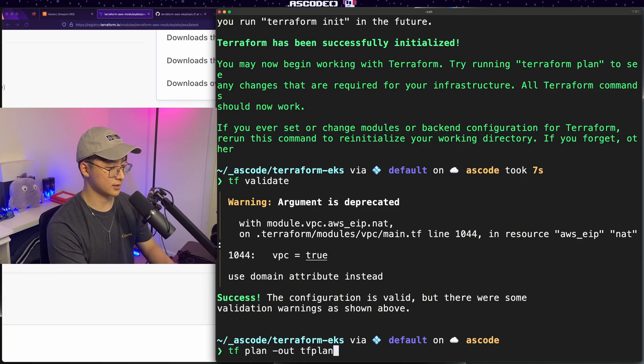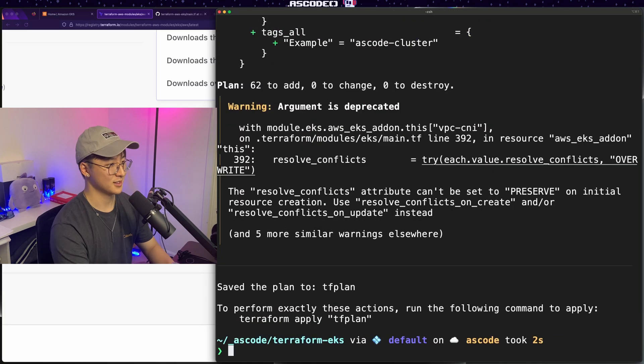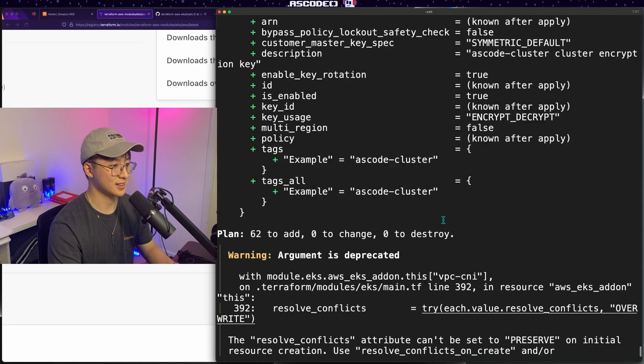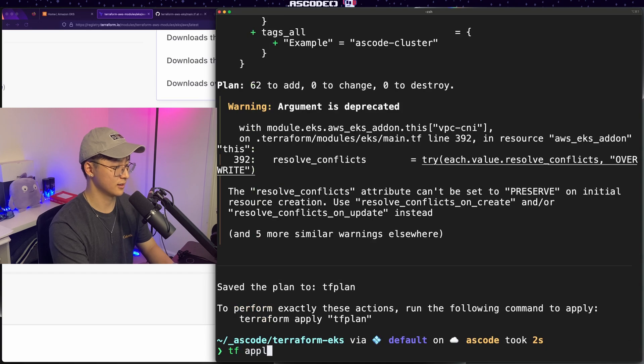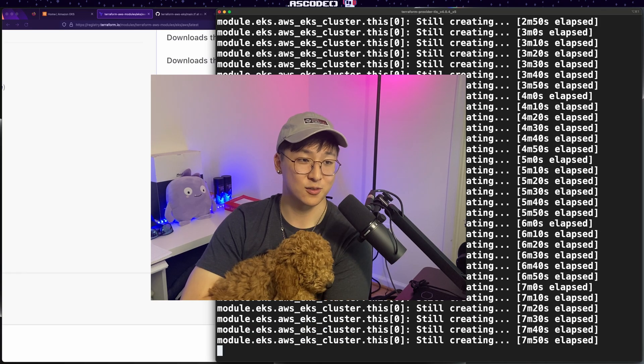So let's do a terraform plan. I like to save an out file because I think that's good practice. Looks like we have another deprecated argument warning, but otherwise everything else looks good. So let's go ahead with the apply.